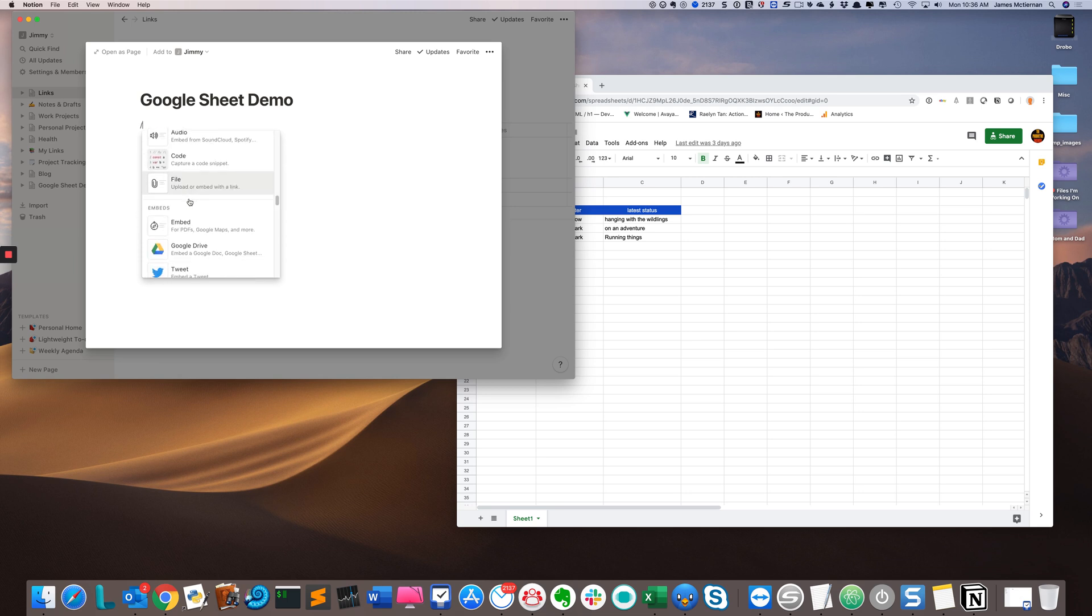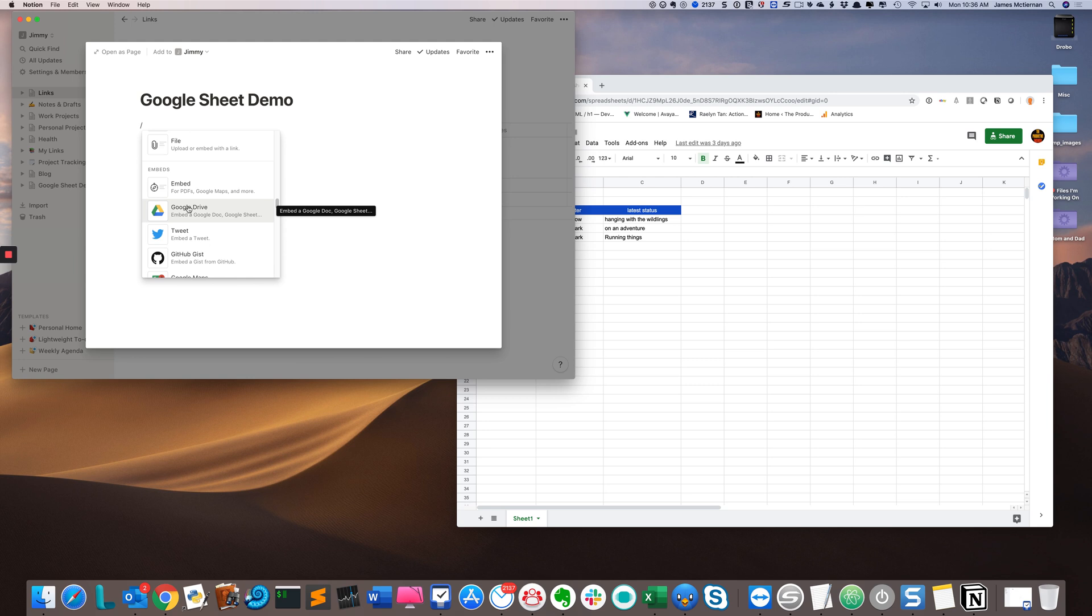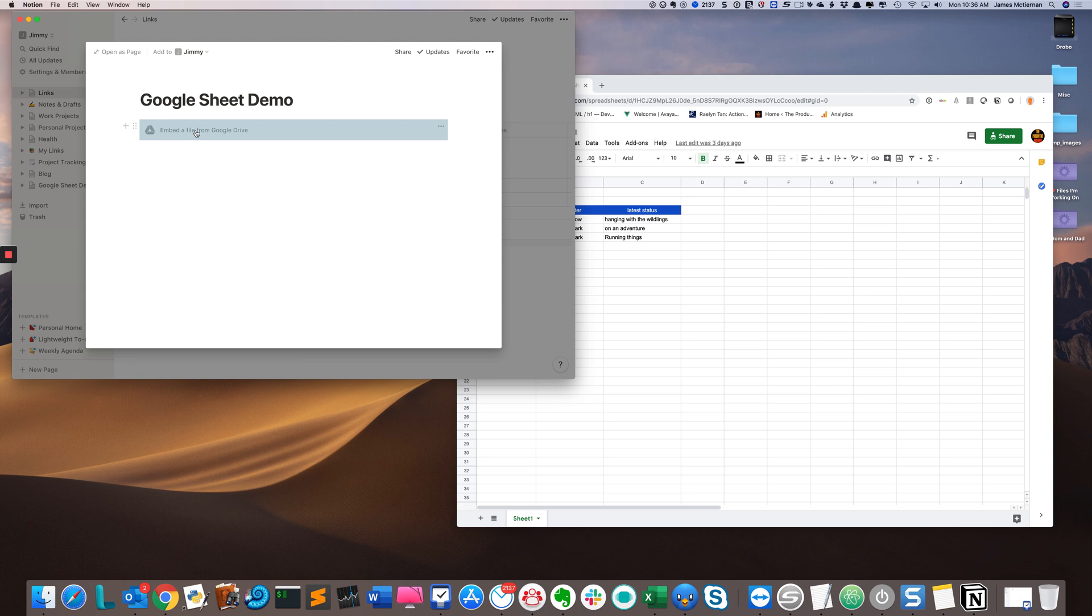to embeds and select Google Drive. This will place a block in the page where I can add my Google Sheet.